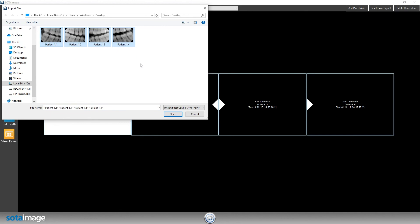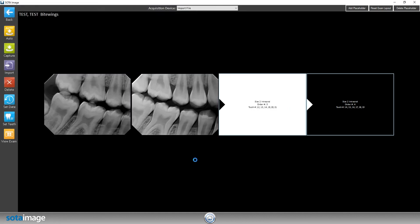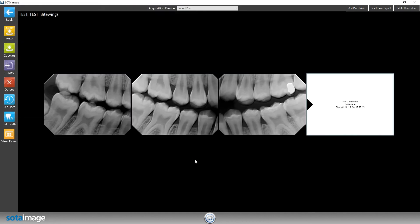I'm going to highlight all four of those exams by dragging on top of them, then click on open. That's how you import exams.